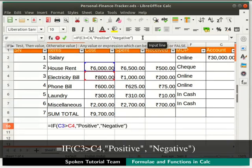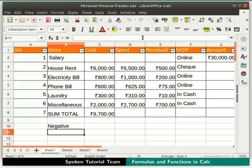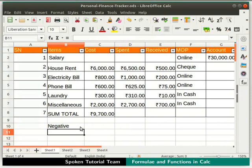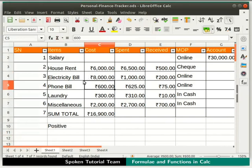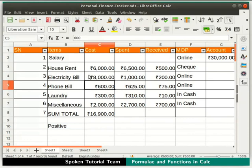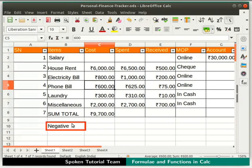Now in the condition statement, let's change greater than to less than and press the Enter key. We got the output as expected. You can also see the change in result if we change the data in cells C3 and C4. Let's increase the value in cell C4 to 8000 and press Enter — the result automatically changes to positive. Then let's decrease the value in cell C4 back to 800 and press Enter — the result automatically changes to negative.